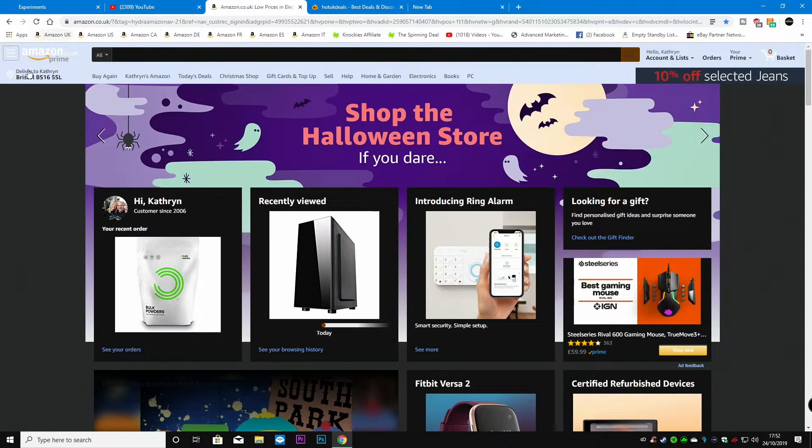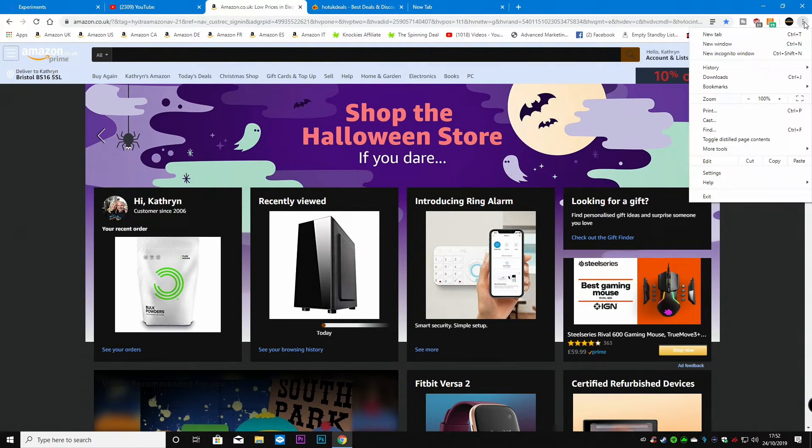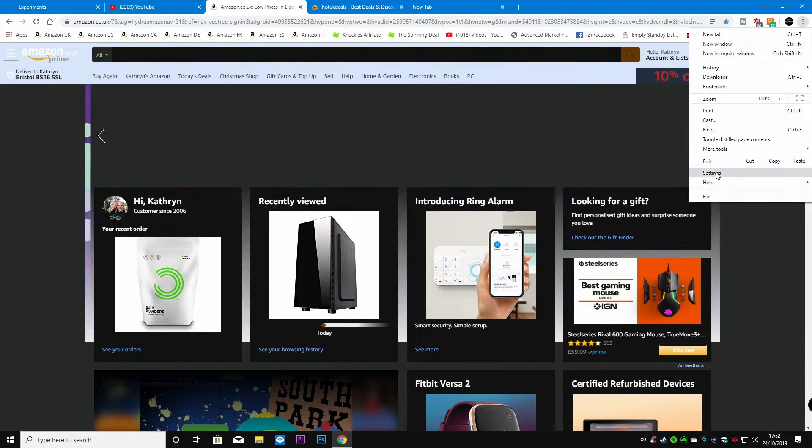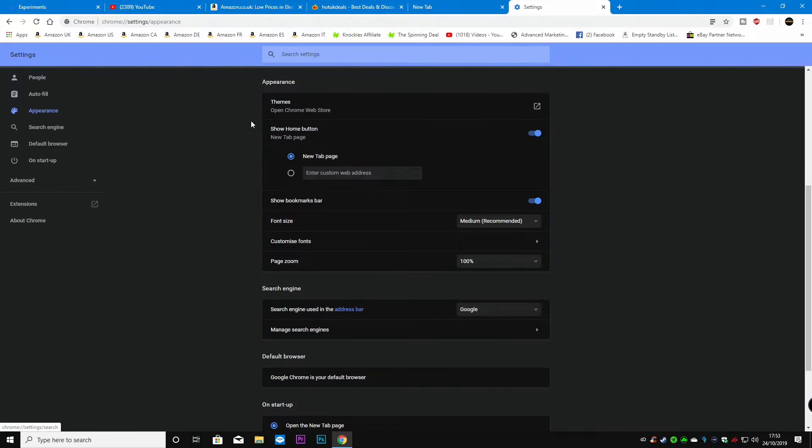Now if we want some of these other options around here we can actually make darker as well. So if you go into the themes in settings and appearance.